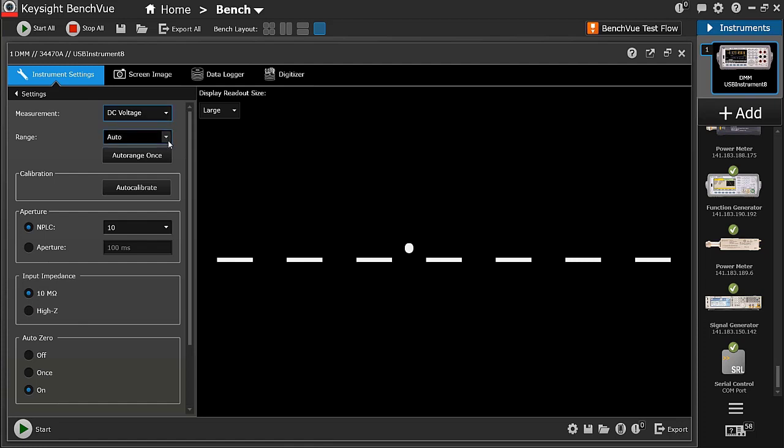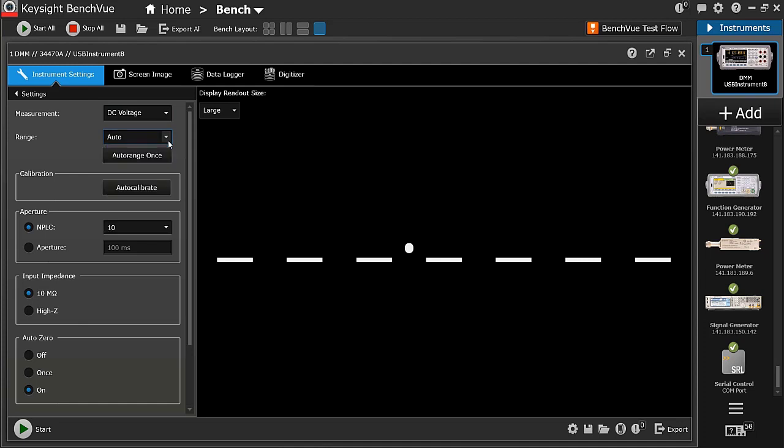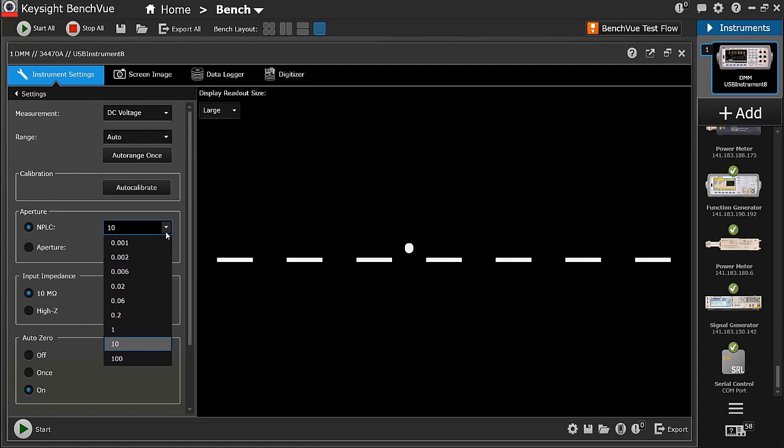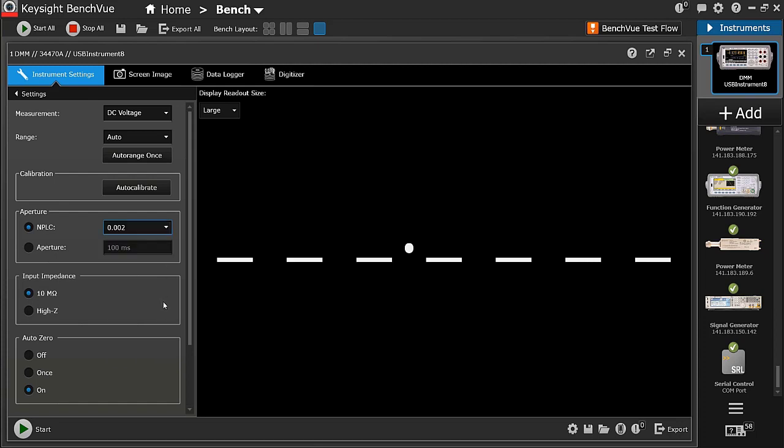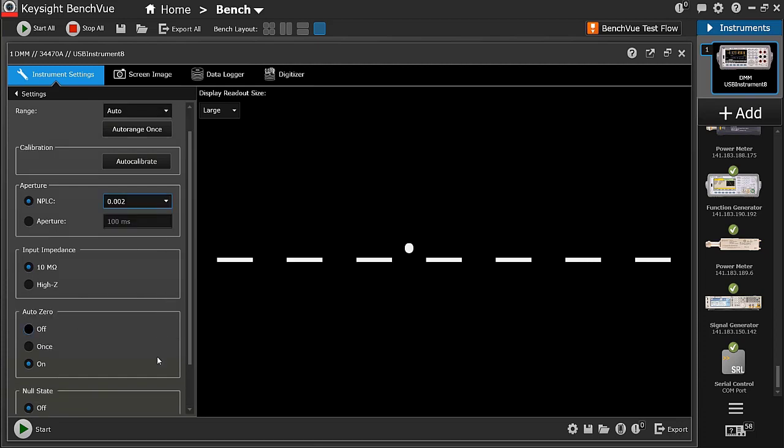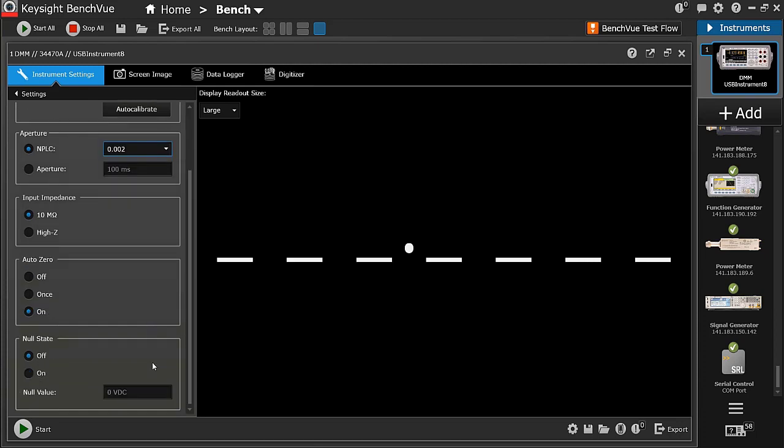Under each measurement, I can choose auto range or a number of fixed ranges. I can also select the aperture or number of power line cycles, which essentially performs integration on the input signals to remove power line noise. The smaller the NPLC value I choose, the less time the DMM performs the integration. However, the measurement speed increases. In this case, I'm choosing 0.002. There are other settings, but I'll leave them as default.